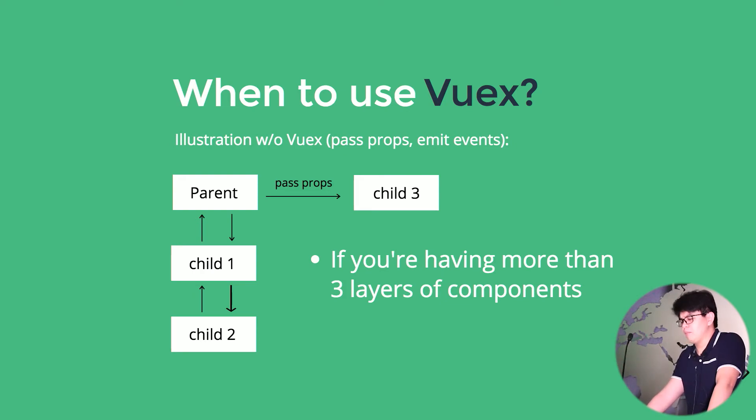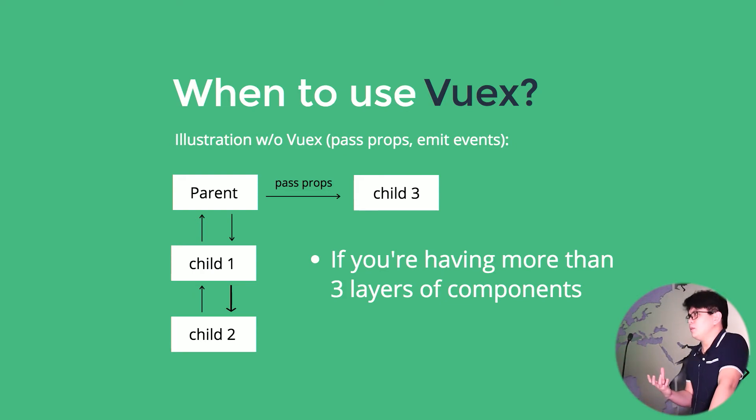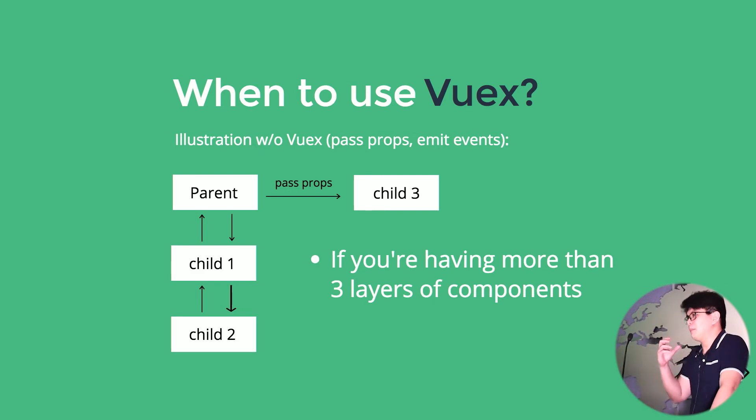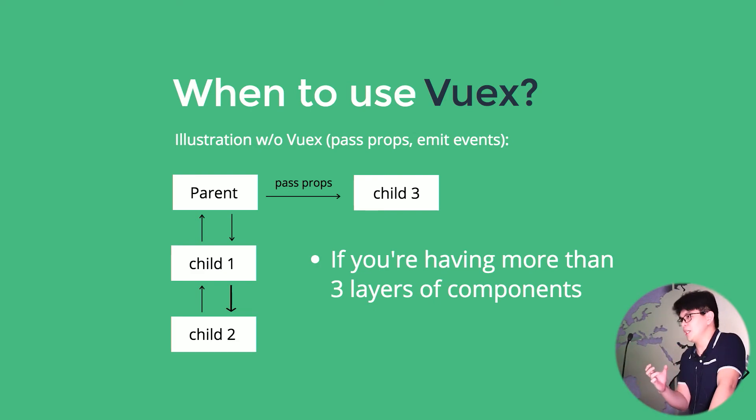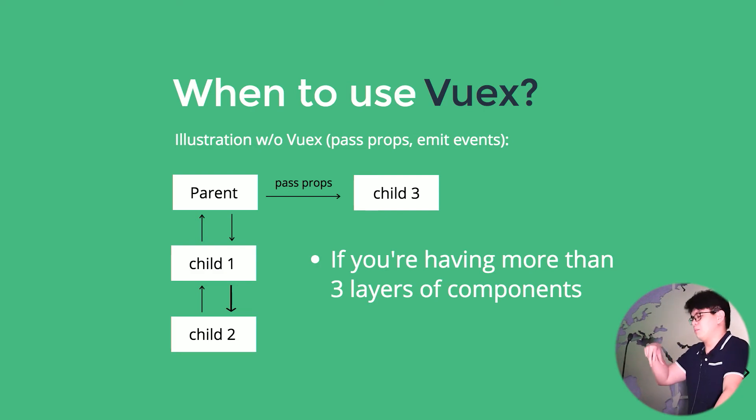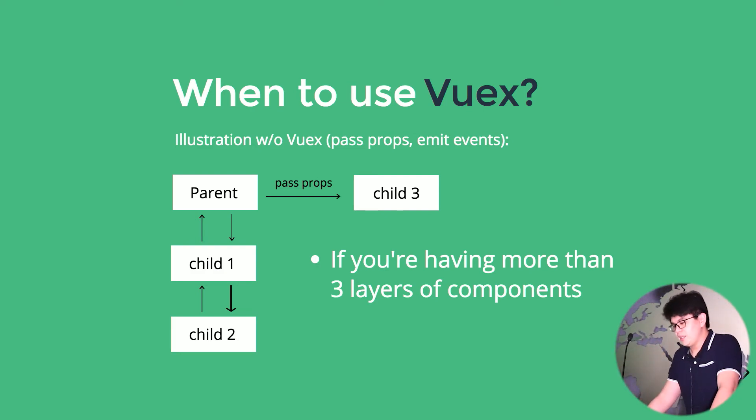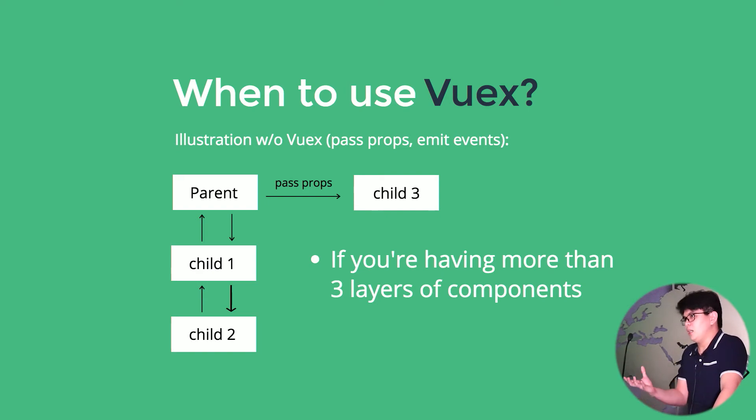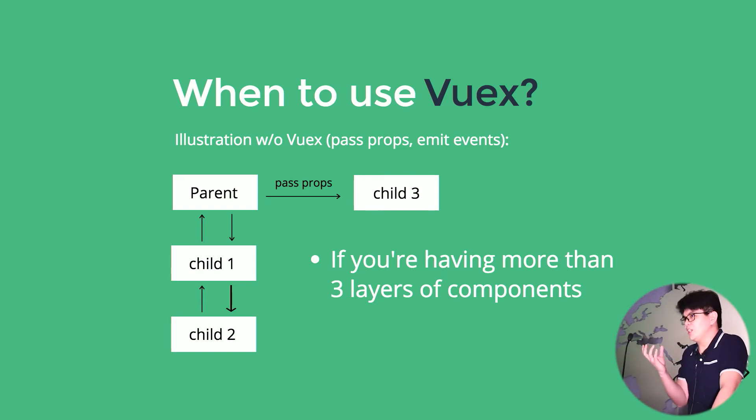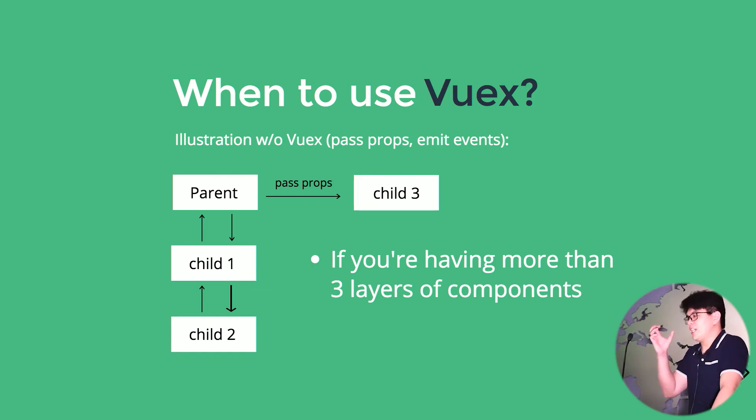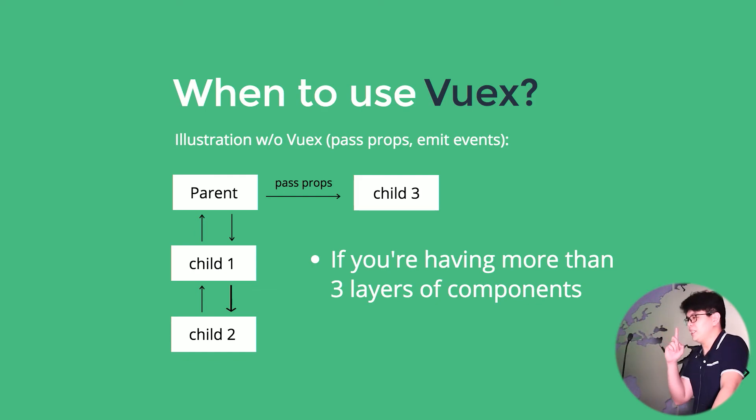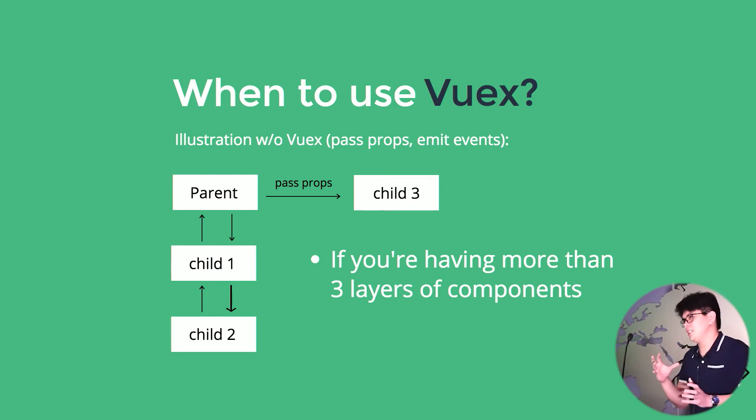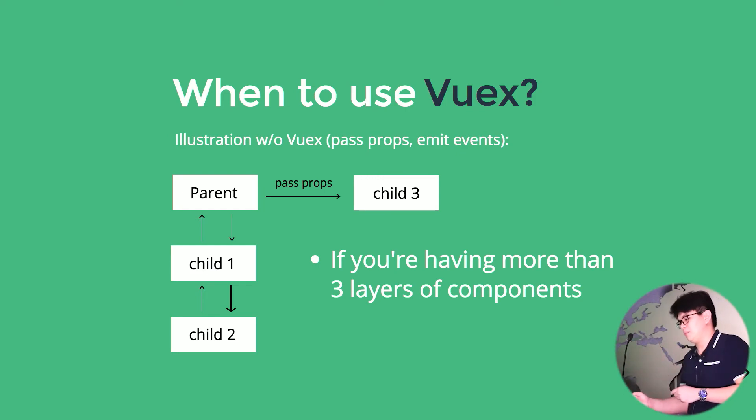Without Vuex, what I do to manage my state is I put my state inside of a data object inside of our parent component, the most parent component, and then pass it as props, right? And then if a component would get triggered that would later change a state, I would have to emit an event to its parent, then that component would emit an event to its parent until it changes that state, and then pass it as prop.